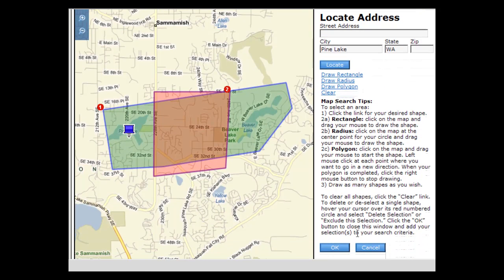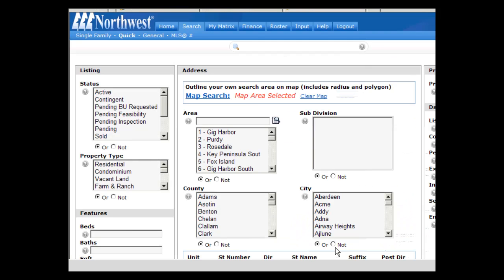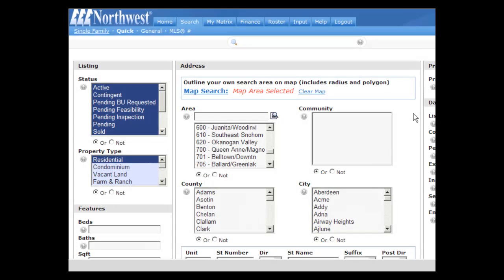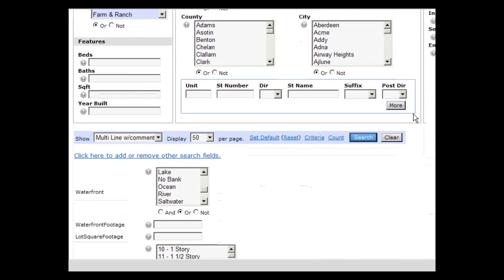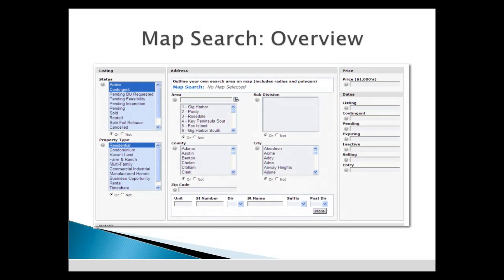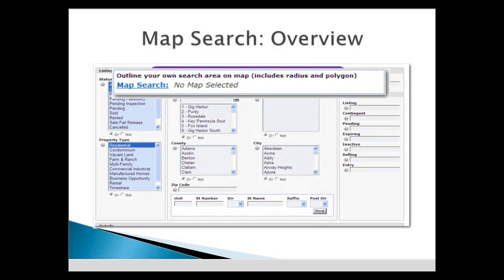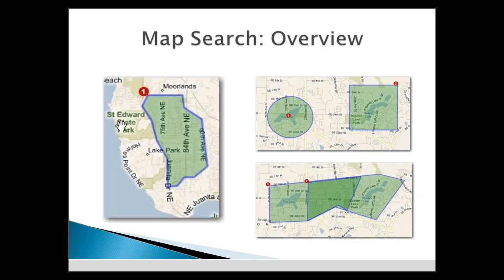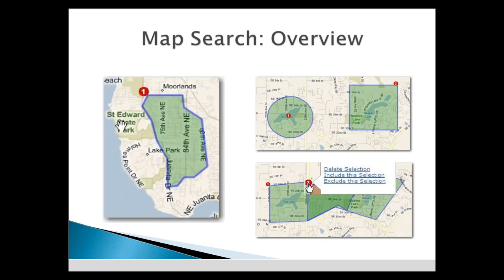To include your selected areas in your search, click the OK button at the bottom of the screen. Continue to enter fields to filter your results, such as Waterfront, and then click Search. As an overview, mapping is a component of searches. Create a radius, rectangle, polygon, or a combination. Hover over the map area number to exclude map areas.